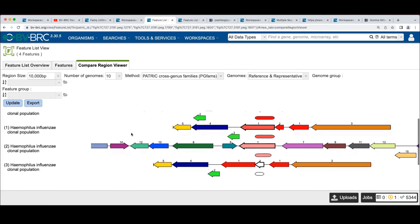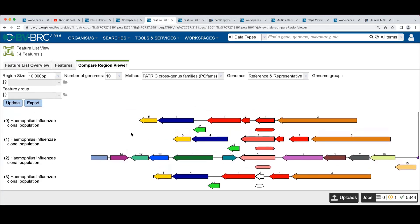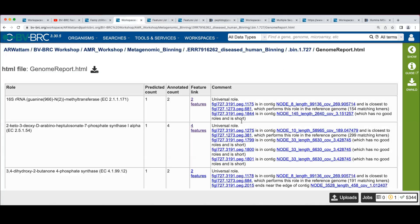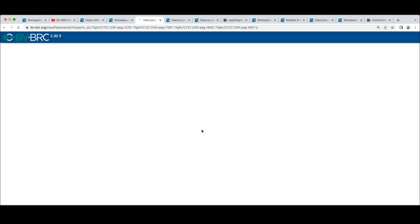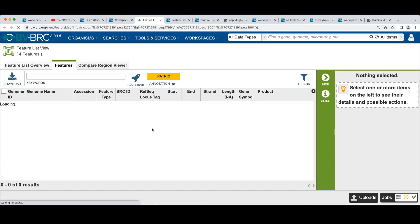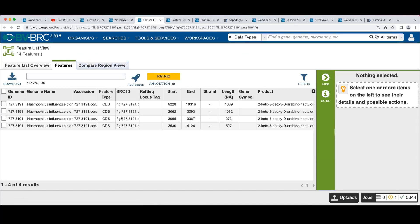And again, this looks familiar, right? We've got three of these that are on a small contig, which has no good roles. So if we look at this...